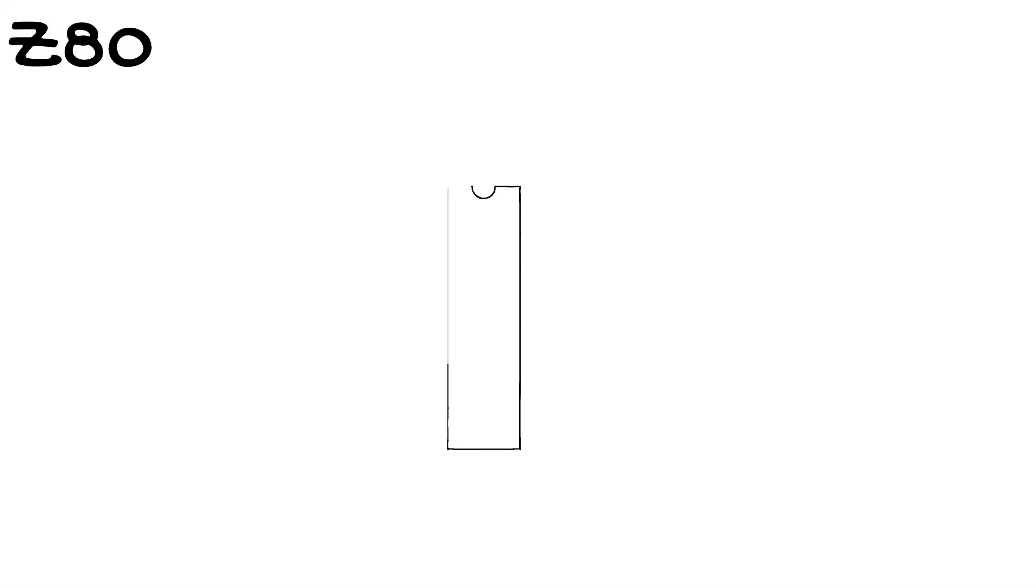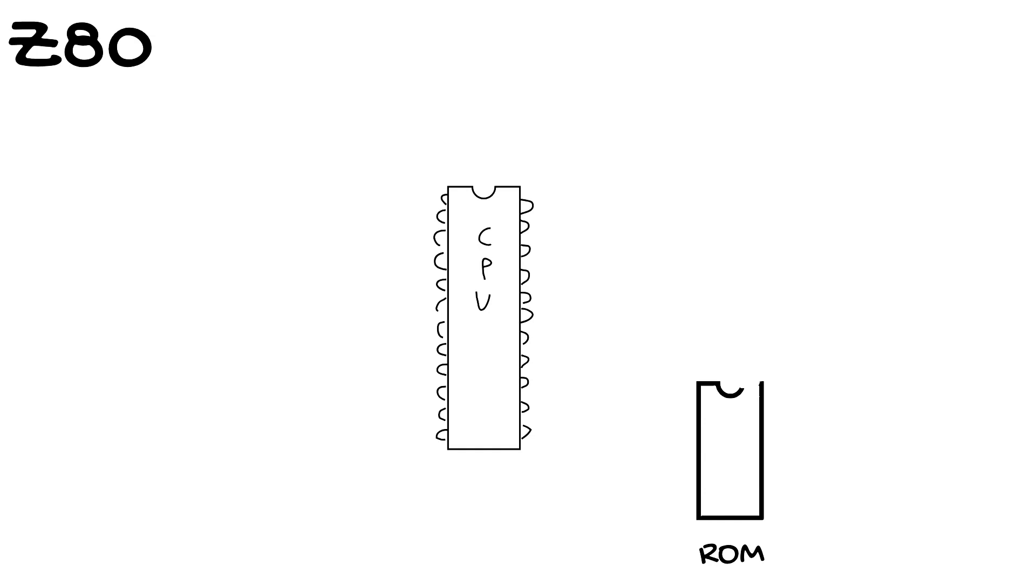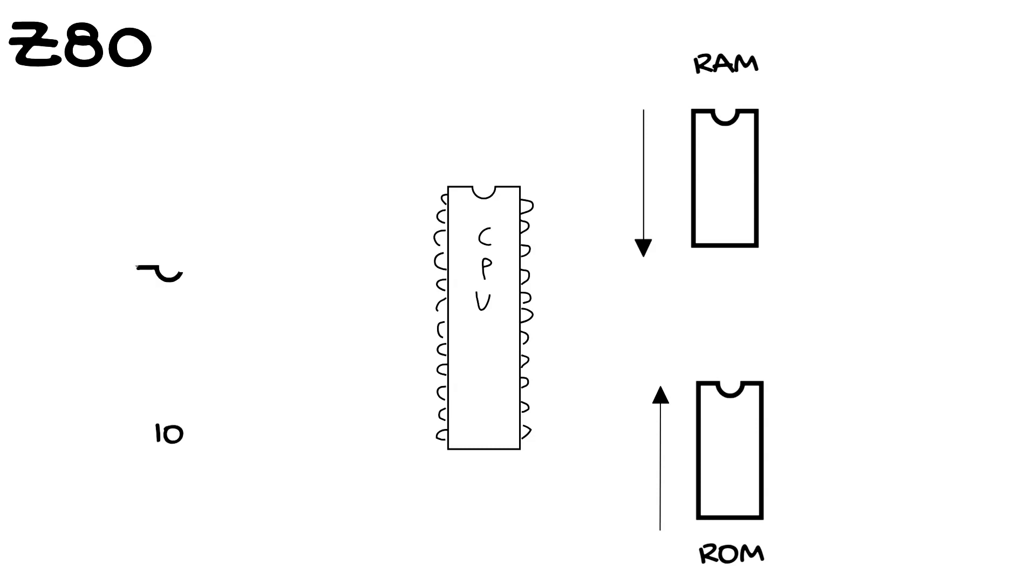Why not do what the Spectrum does? First we need to look at the Z80. RAM starts from the bottom and goes up. ROM starts from the top and goes down.